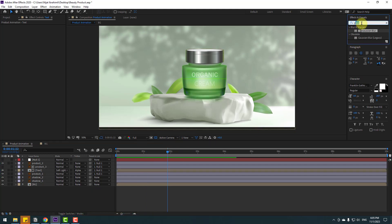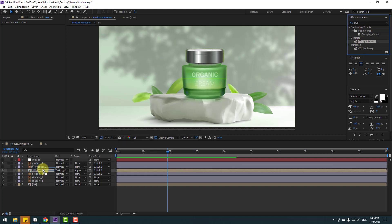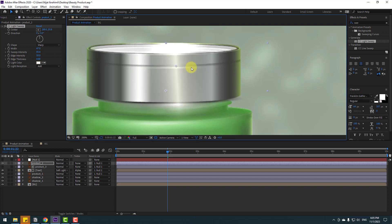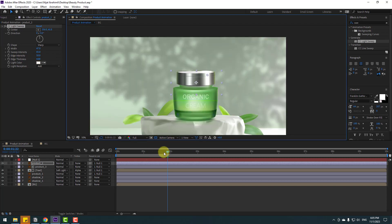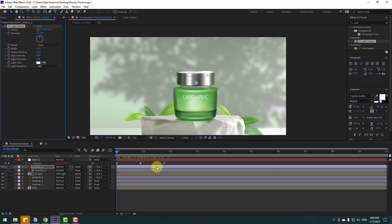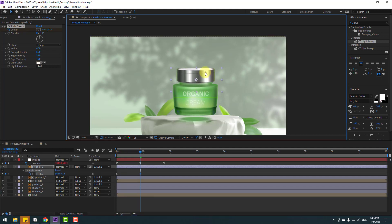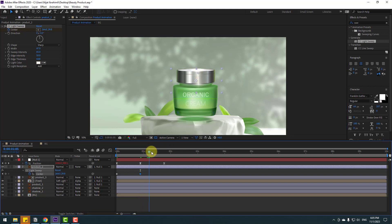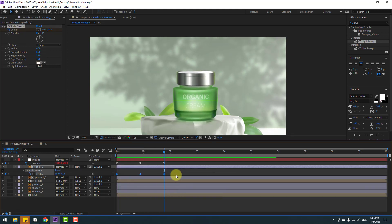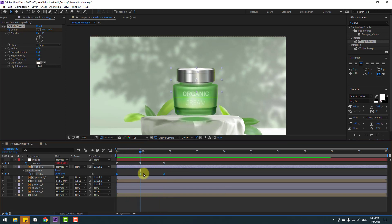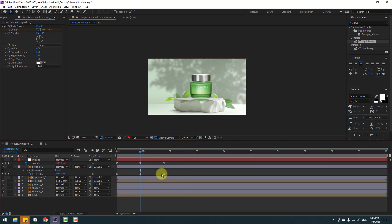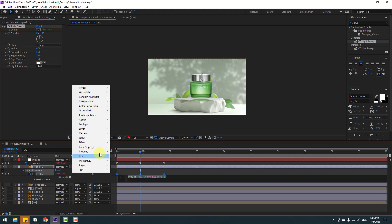Let's go to Effects, search for CC Light Sweep, and apply it to product 2. Change the light direction and width, adjust the light, and move the center point. Select the null object, press U to see keyframes, select the product, click the center point for a keyframe, press U to see keyframes, and move the light point to the left. Go to the next keyframe, copy the first keyframe, paste, select keyframes, make eases. Add expressions with Alt-click on the center icon, go to play button property, and select loop operation.